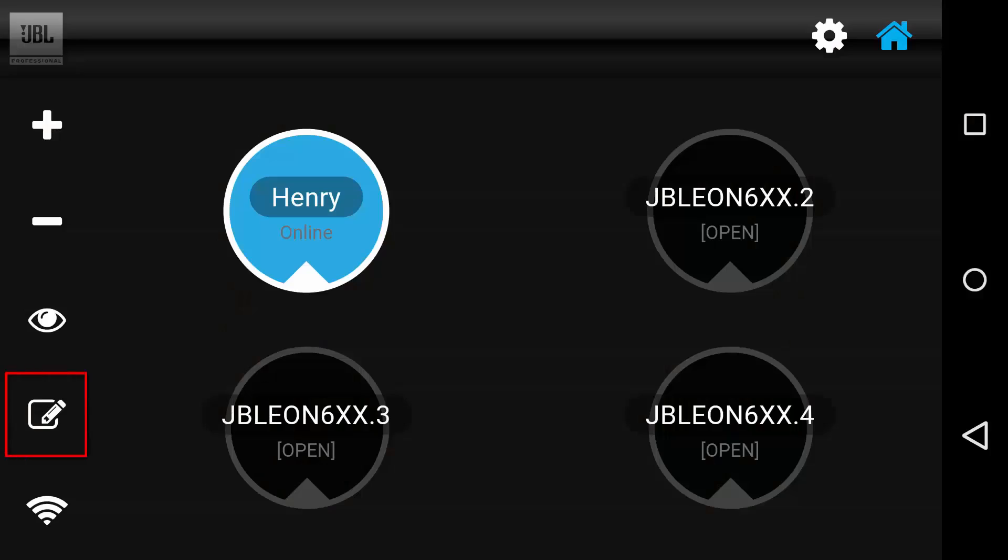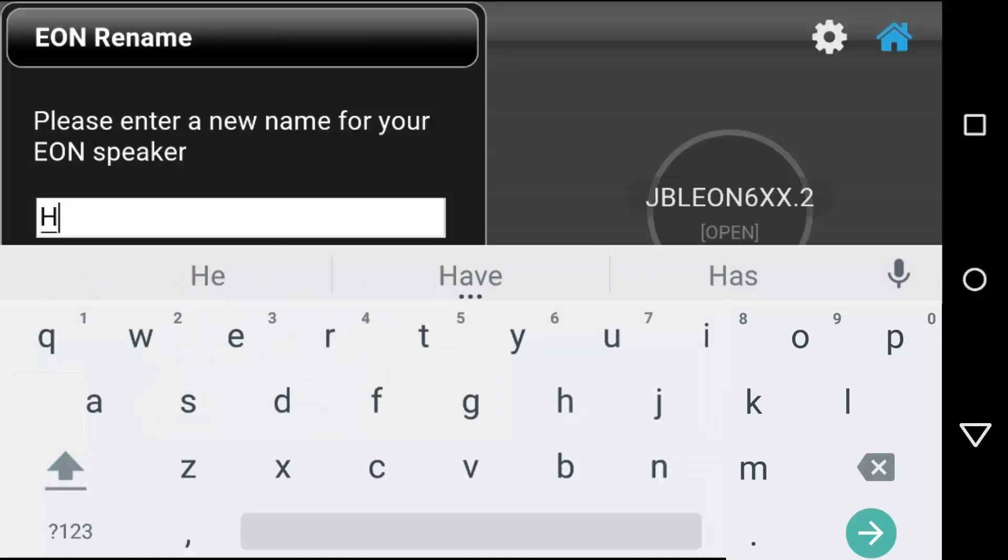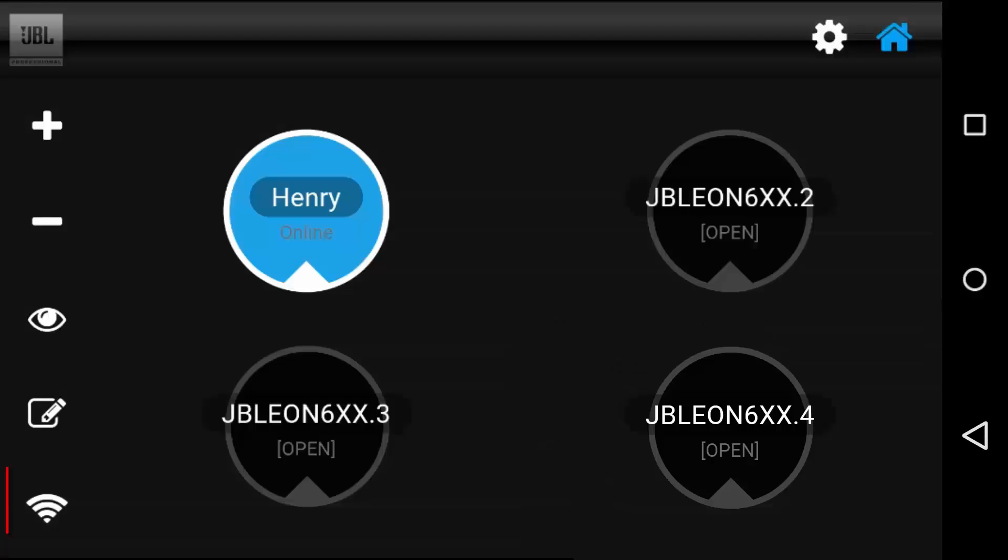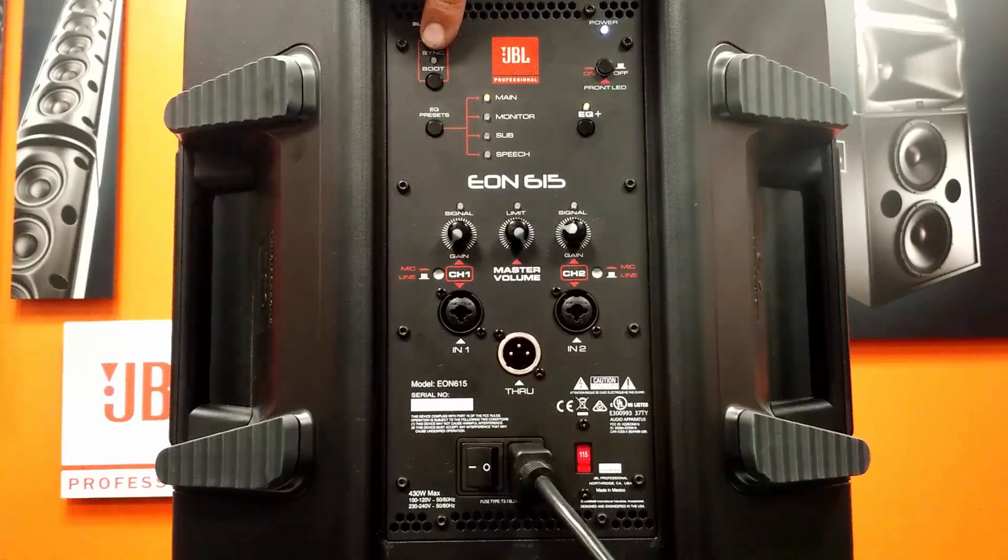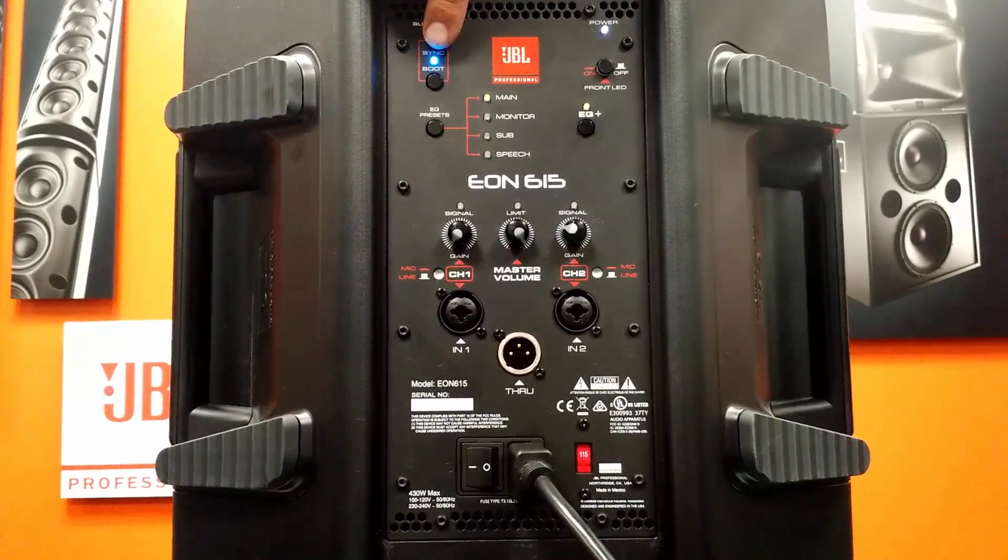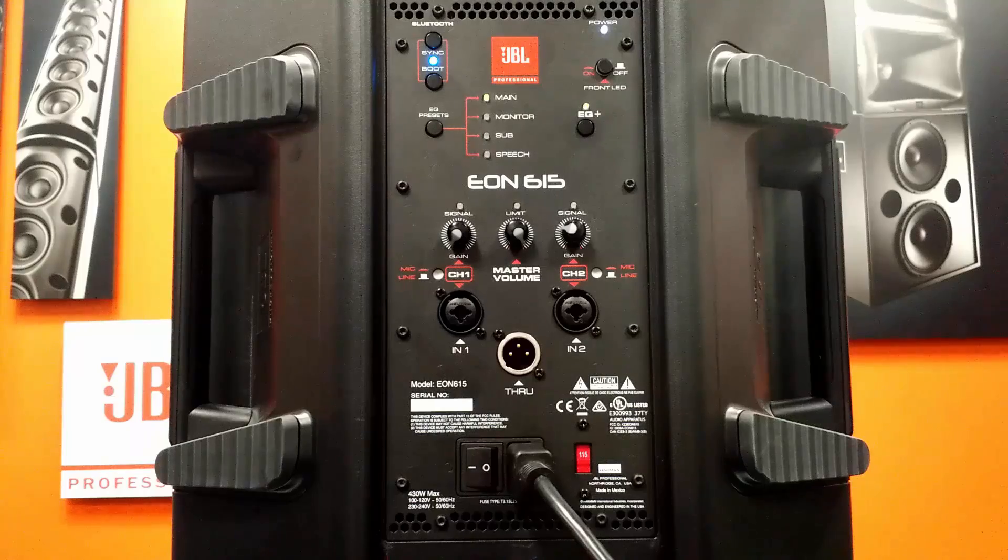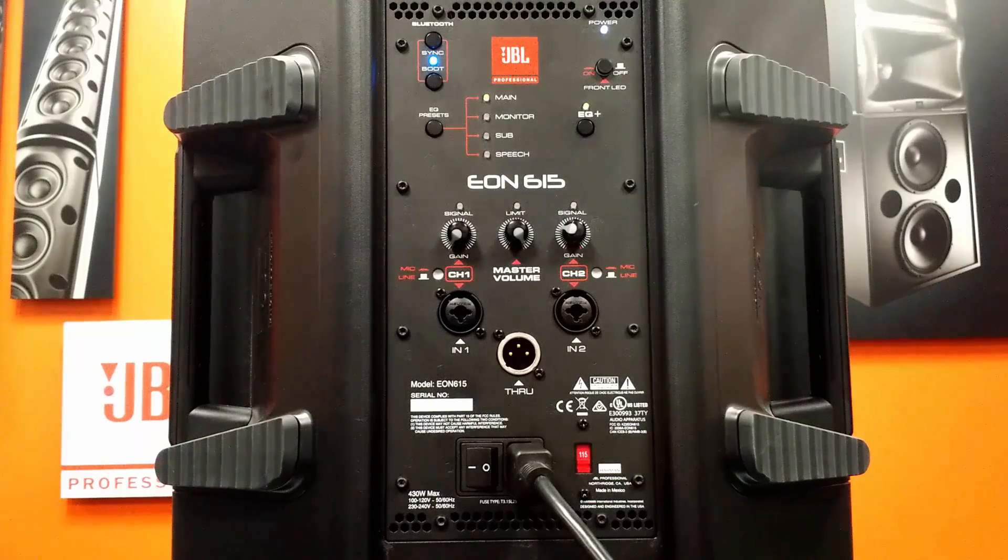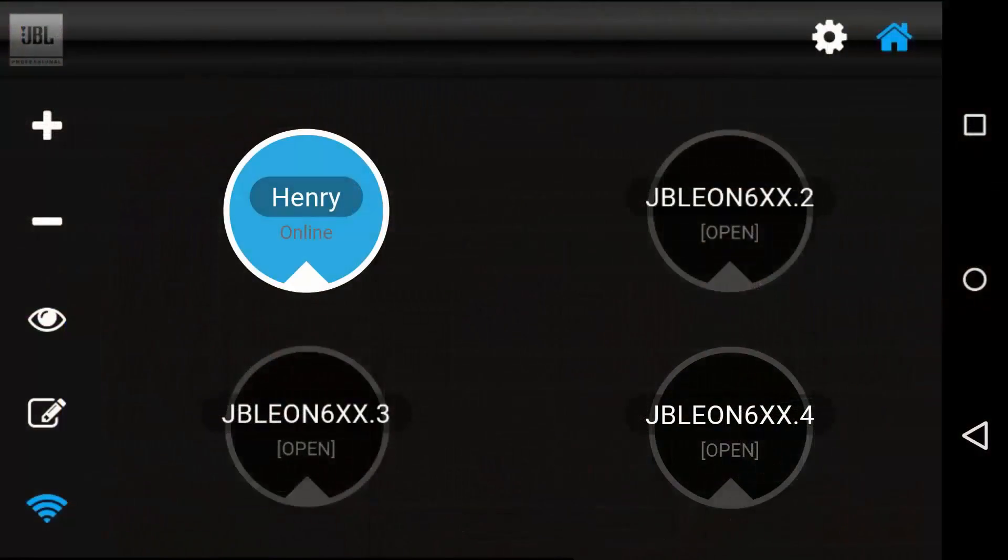With this button, you can change the name of a speaker. The Network button will allow you to reset a connection should a speaker come offline. You'll need to confirm that the Bluetooth LED is illuminated on the back of the speaker as well. If not, press the Sync button to re-establish the connection. Now you're ready to start tuning your system.